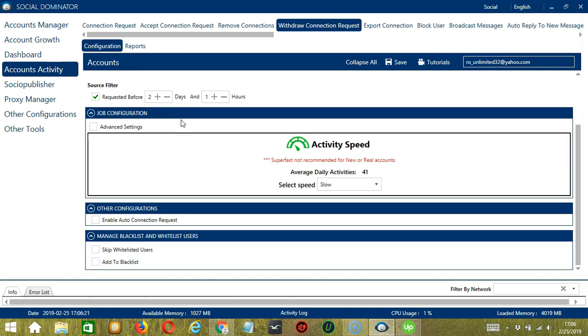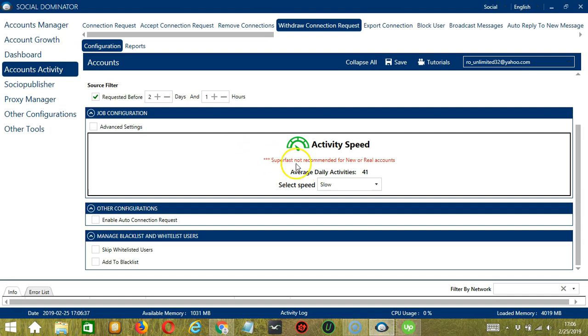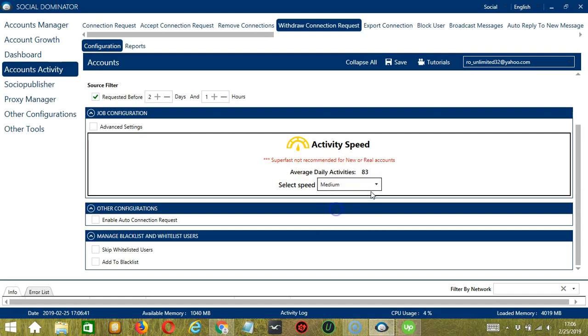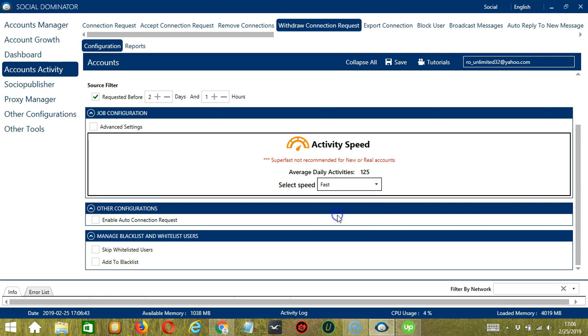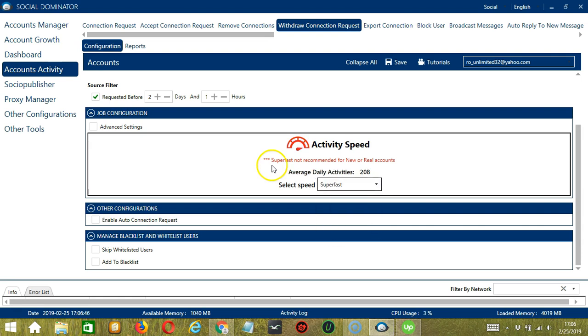Next, we have Job Configuration. This allows us to choose the speed at which an account should withdraw connection requests. We have already created a few activity speed configurations which you can use, like Slow with an average daily activities of 41, Medium with 83, Fast with 125, or Superfast with 208.